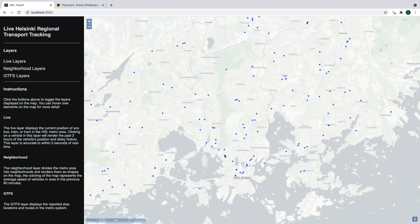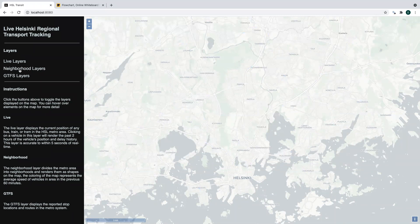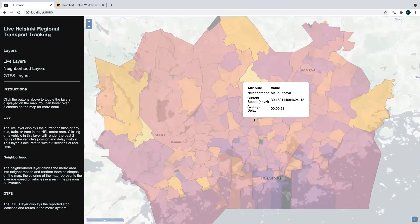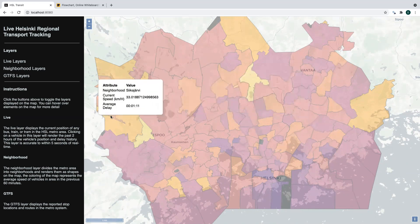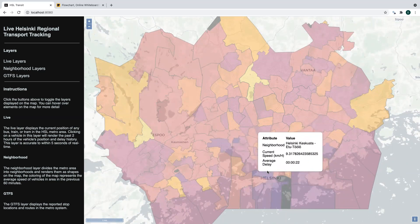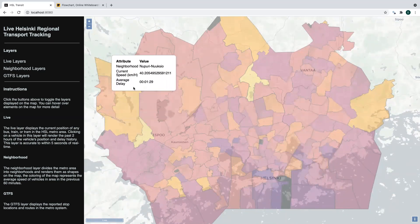In addition to having these live layers, we also have some layers that are based on either historical data or static data. We have this layer which I'm calling neighborhoods — neighborhoods are generated approximately hourly and are processed from a Redis Stream that writes behind to PostGIS, and then the tiles are regenerated every hour. These tiles have the same coloring scheme as what you just saw, where lighter colors represent generally faster areas and darker colors represent slower areas. There's no surprise that downtown is the darkest area and the outskirts of the city are a bit lighter.